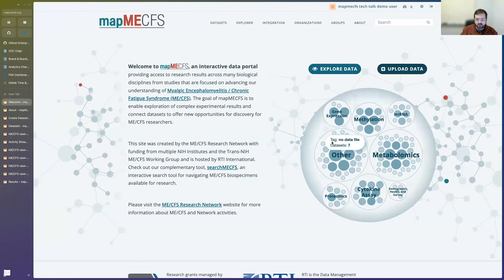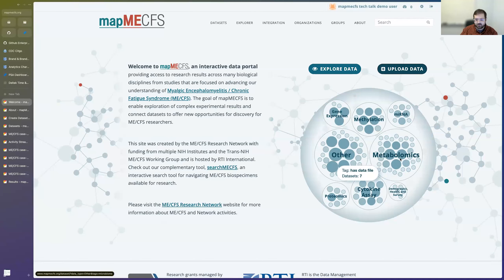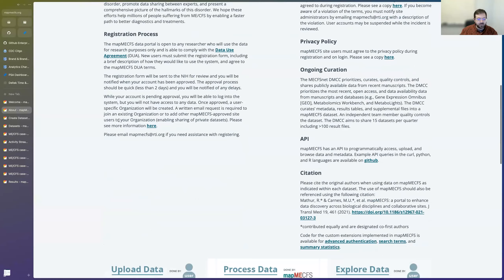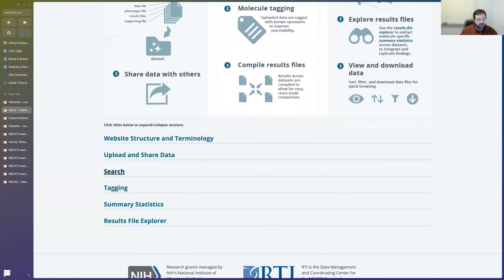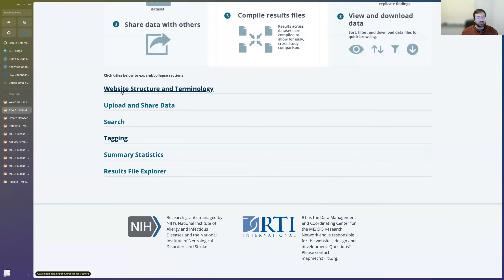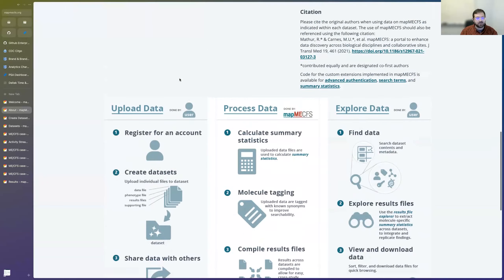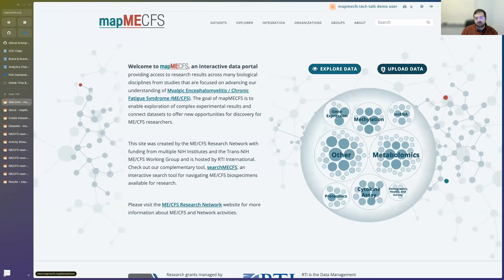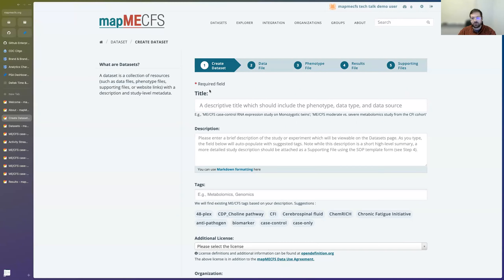What you're seeing here is the homepage for MAP-MECFS. There's some introductory text, a number of different options across the top, a search bar, and this visualization that Megan talked about earlier. This is a dynamic visualization — each of the smaller bubbles within the larger bubbles shows the number of tags, which is one of the search features in each of these data types. From here, we'll take a quick look at our About page, where we've compiled all our information about how this tool works, including more in-depth information on our data processing pipeline and how we use our tagging system. We also have the upload form where you'd be able to upload your own data, with automatic tag hints based on what you've typed into the description field.